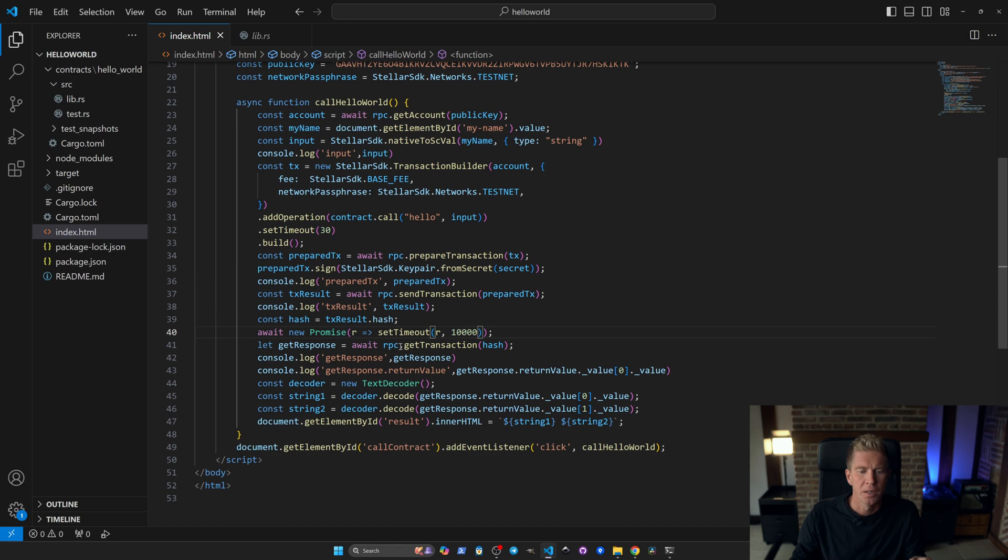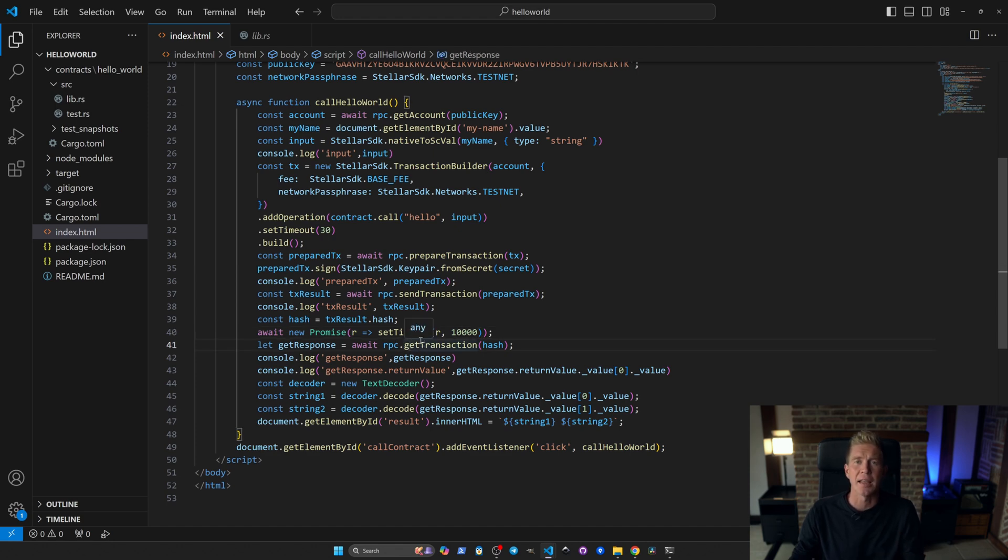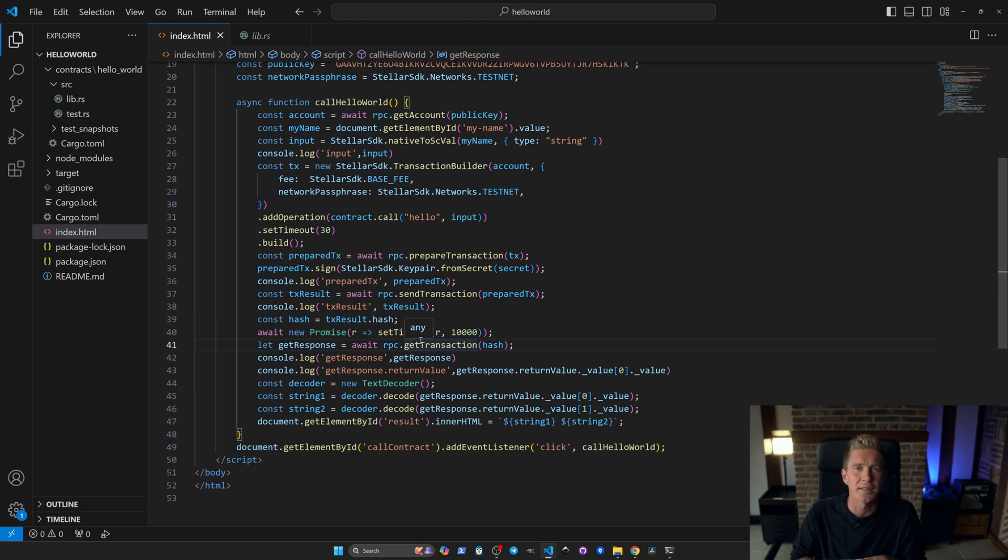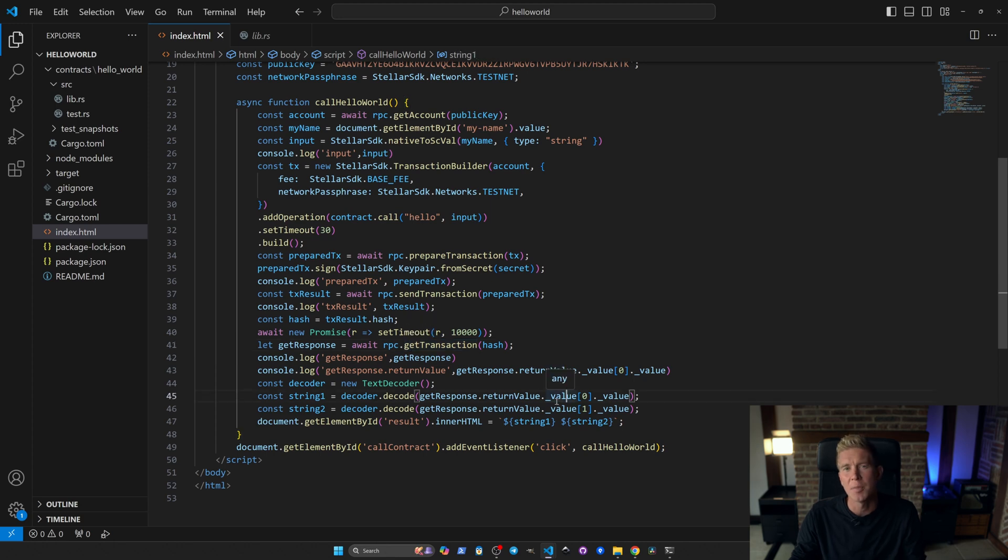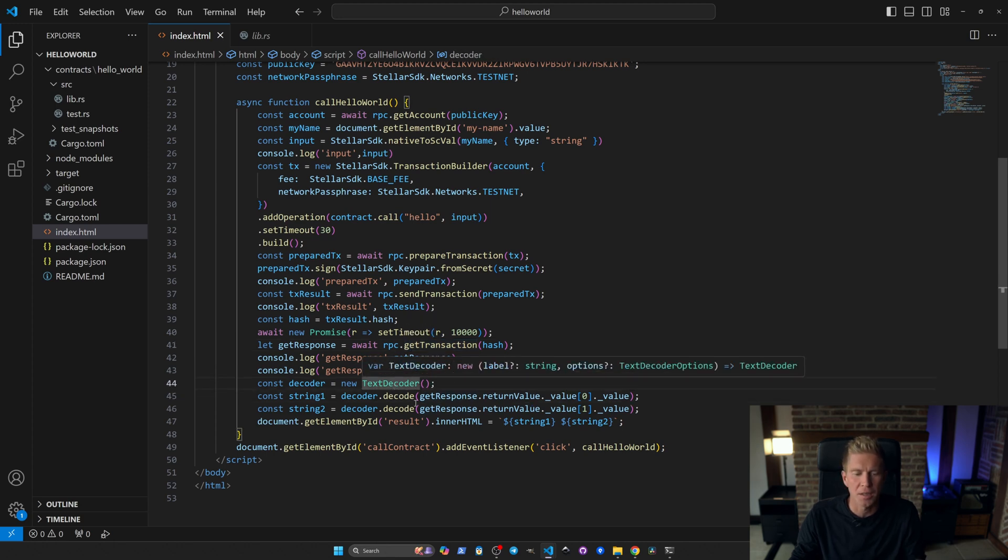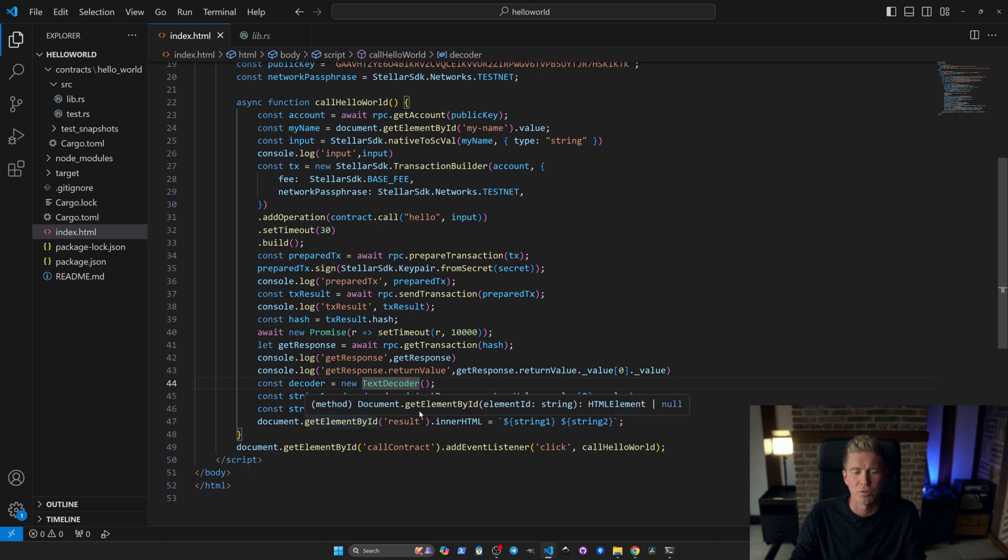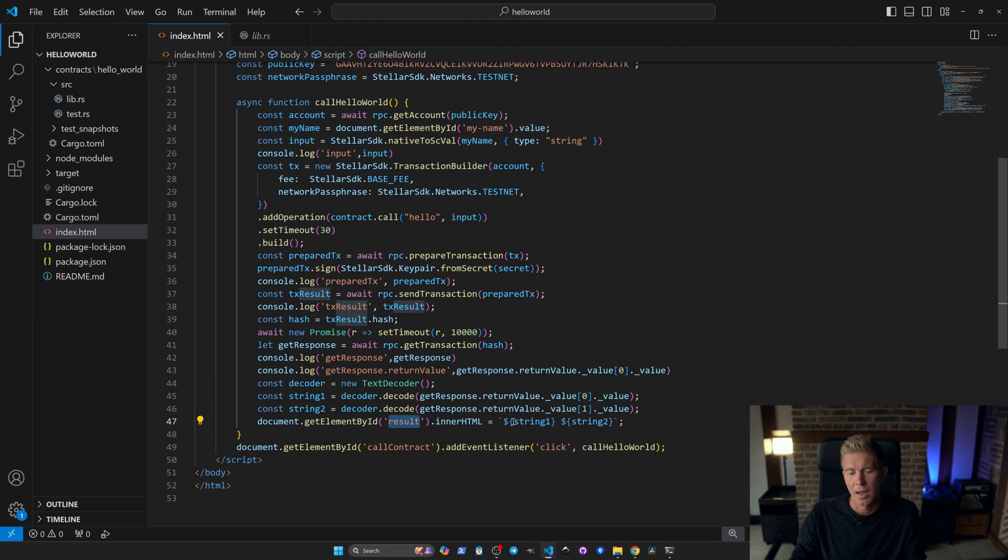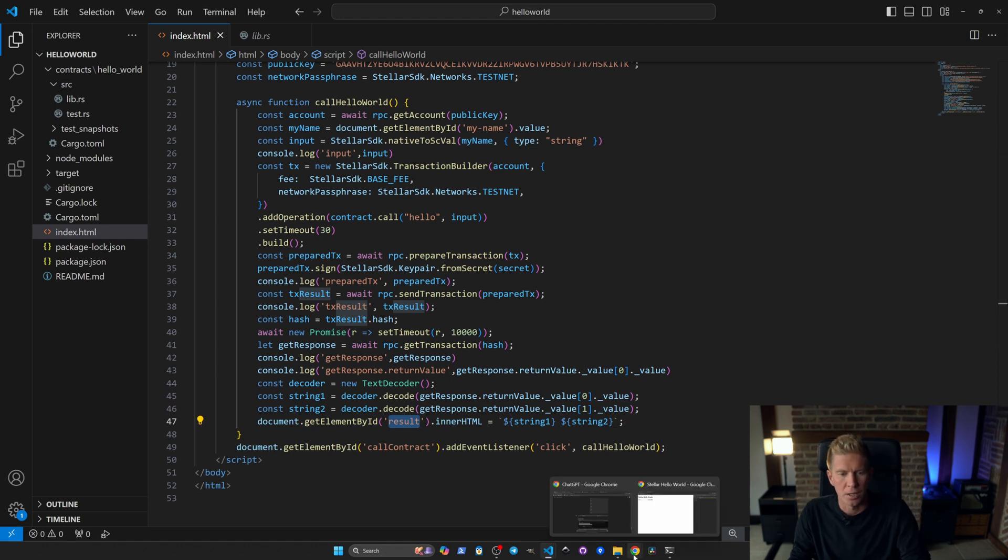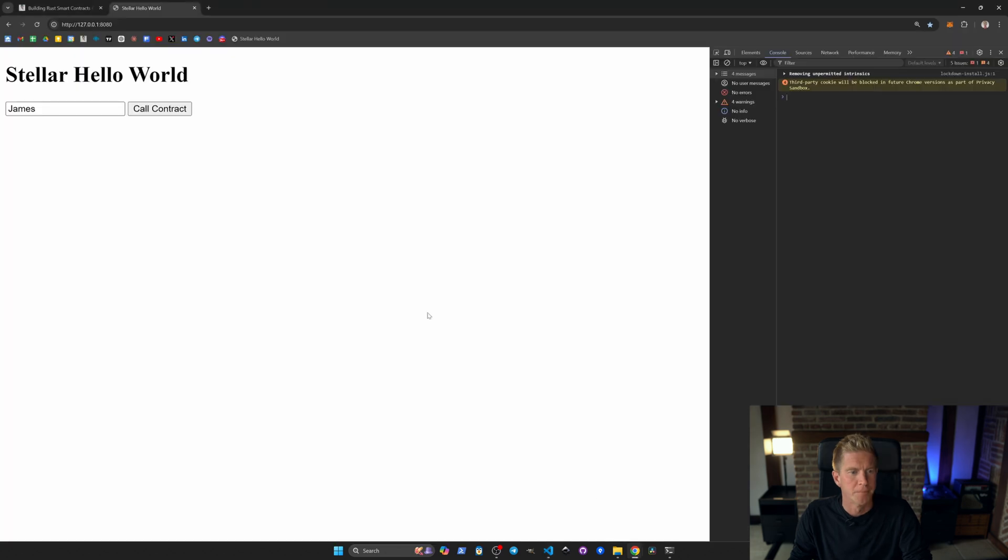We're going to wait 10 seconds for that to go through and then we're going to call the get response and call the hash of that transaction. So as a return value we're going to get a transaction hash which is like a receipt and we can call that to get the return value from the function. That comes back as raw bytecode so we're going to set up a text decoder and decode the values that you get in a response and then we're going to pass them out to the results div as string one and string two.